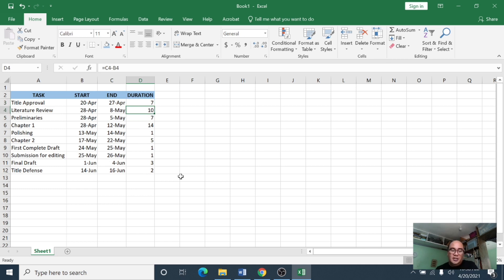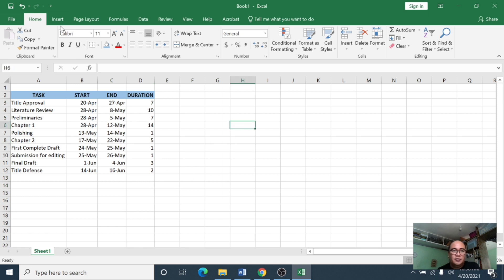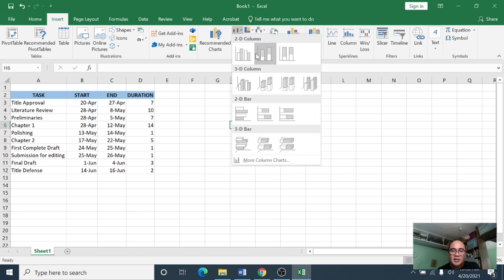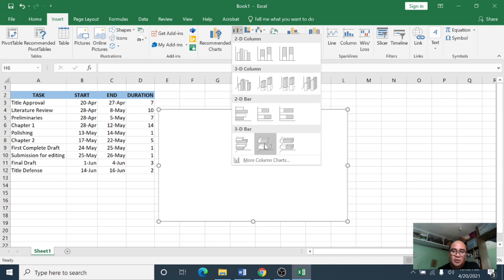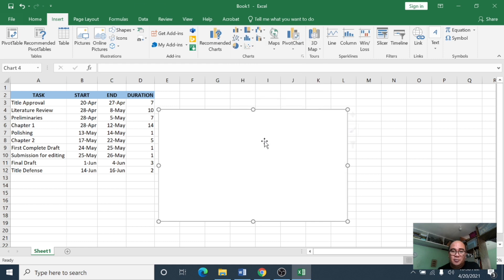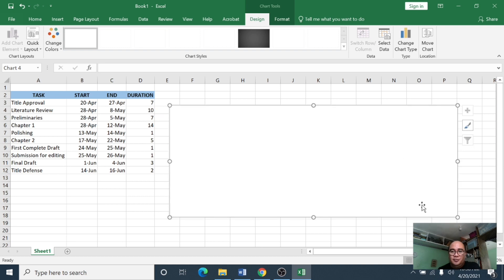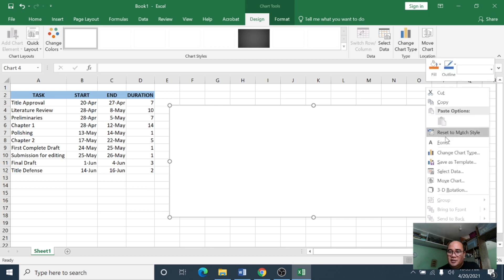Now we are ready to start creating the Gantt chart using this data. To start creating a chart, simply click Insert and then in the chart group select either the 2D bar or the 3D bar. For this example I'm going to choose the 3D bar — simply click it. The first thing you then need to do is insert the data you're going to use by right-clicking on the chart area and selecting data.